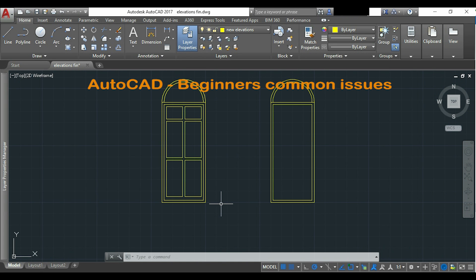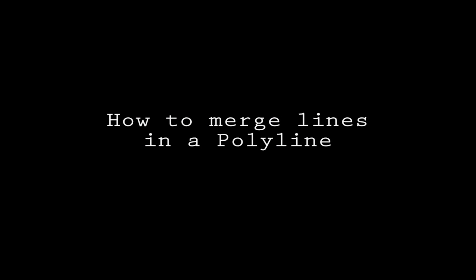Hi guys, I want to show you in this video some of the most common issues that beginners have using AutoCAD. How can I merge lines into a single polyline?